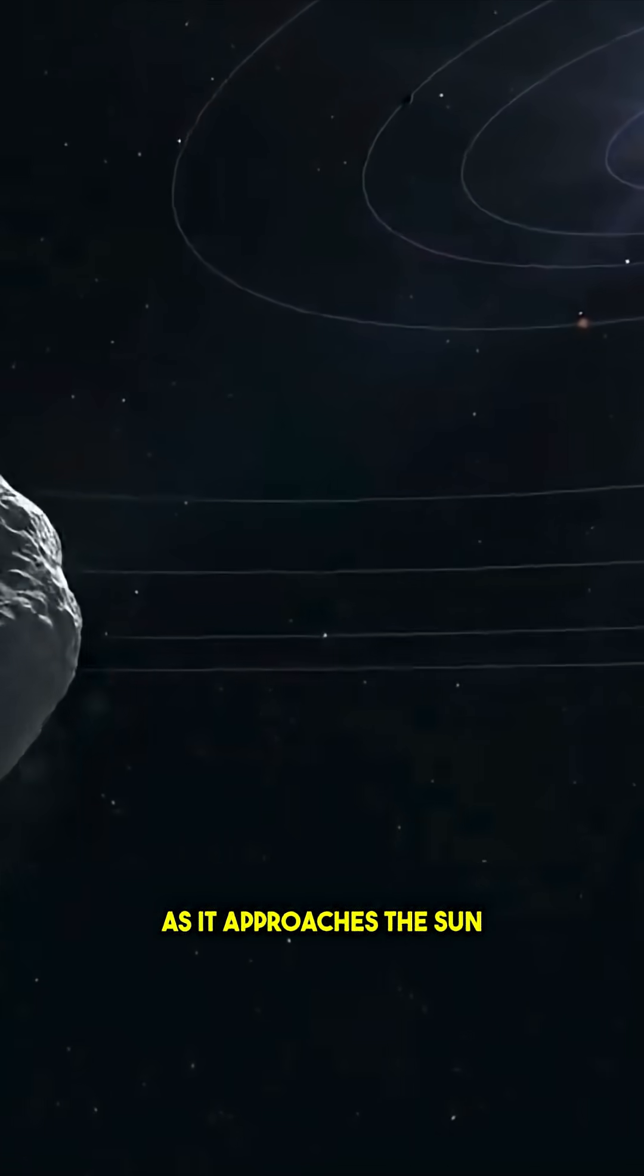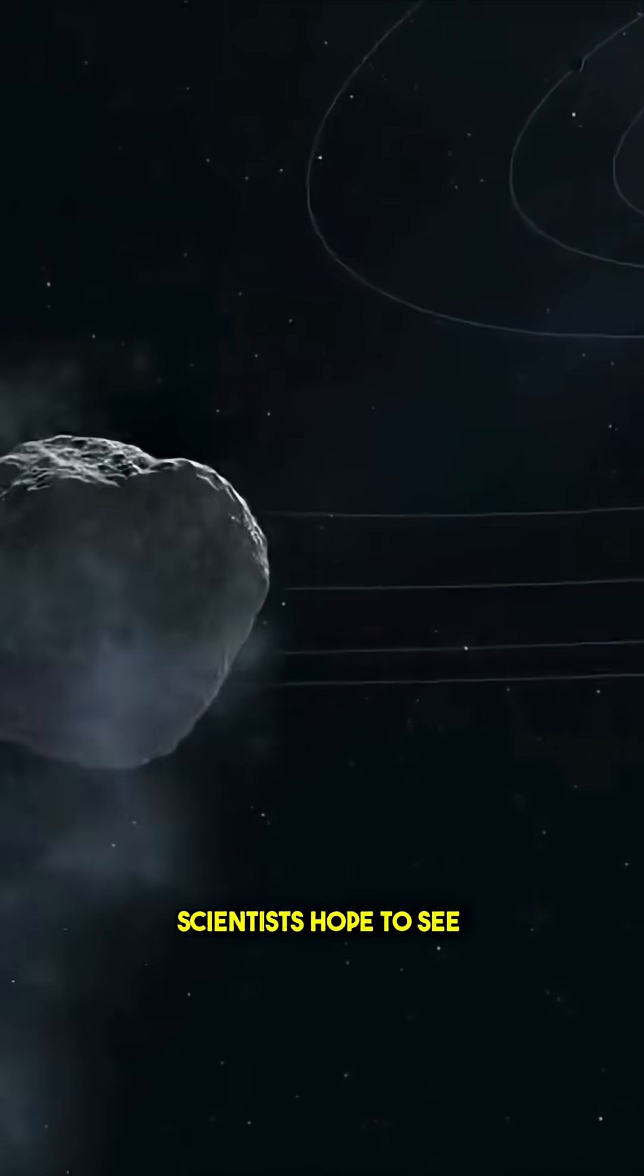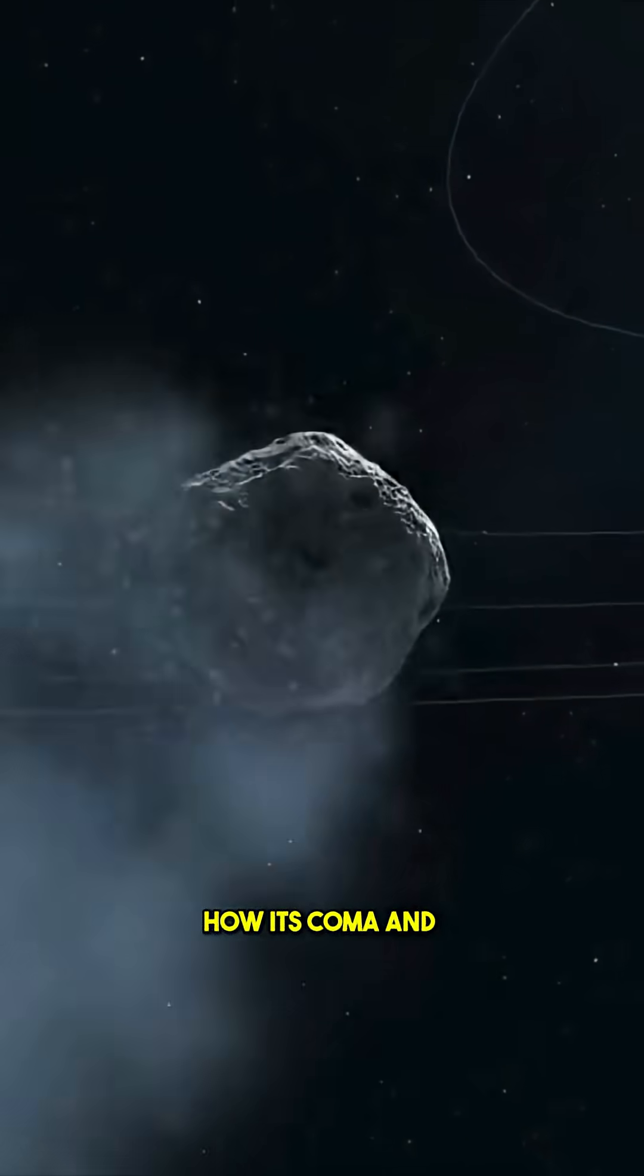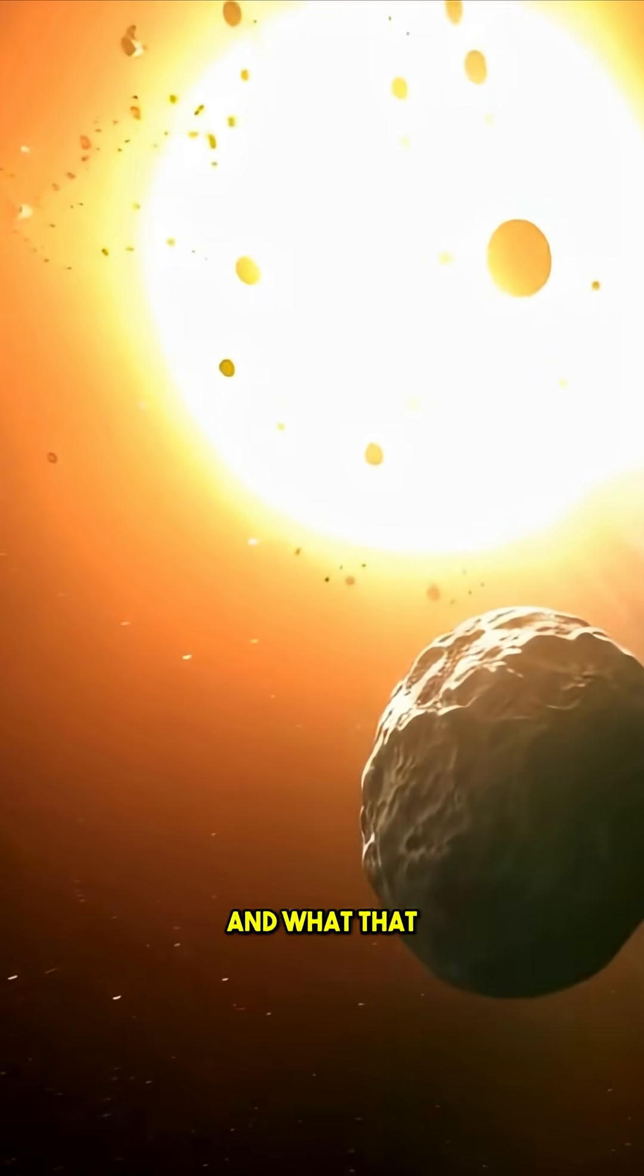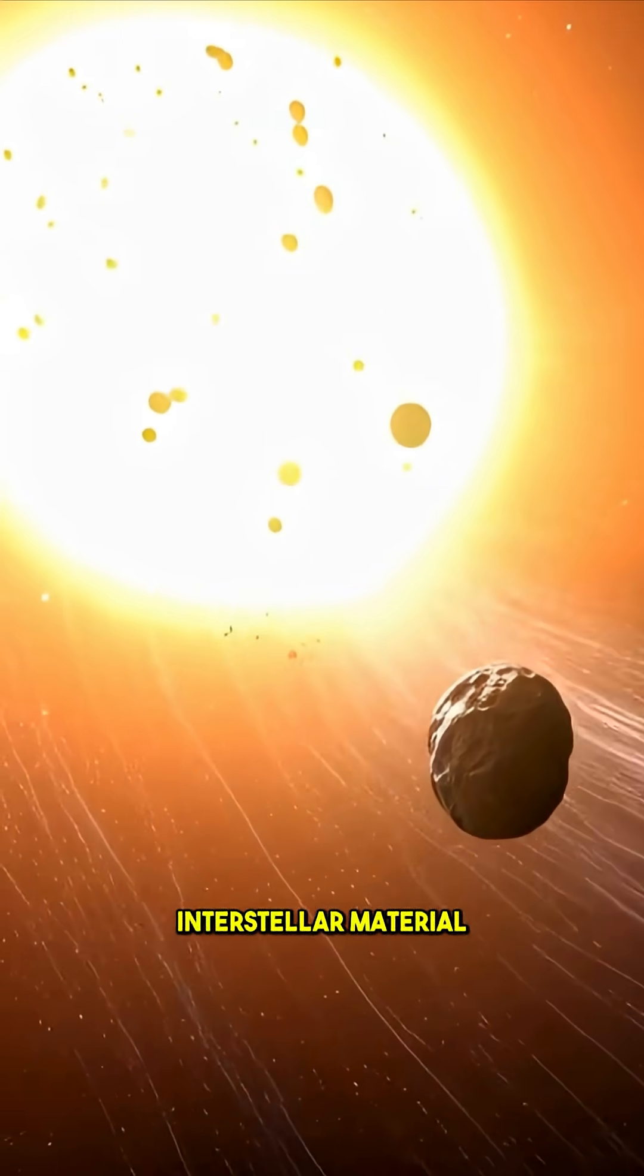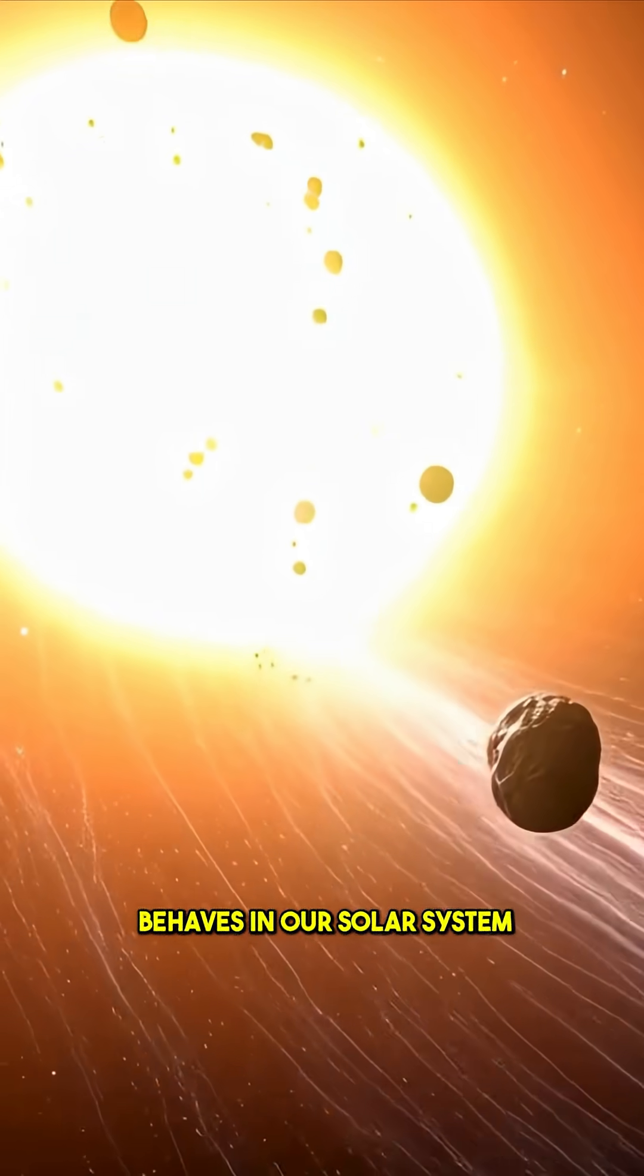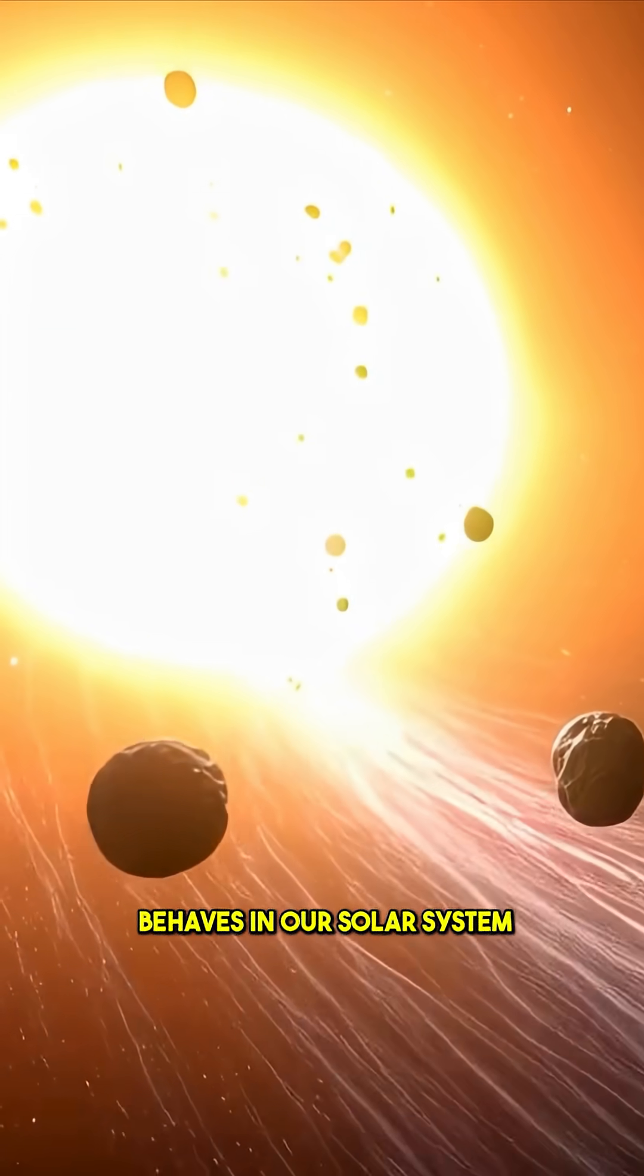As it approaches the sun, scientists hope to see how its coma and tail change, and what that tells us about how interstellar material behaves in our solar system.